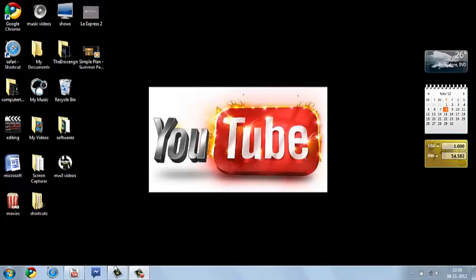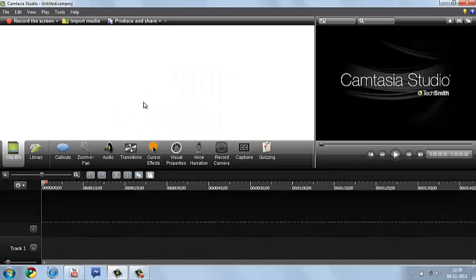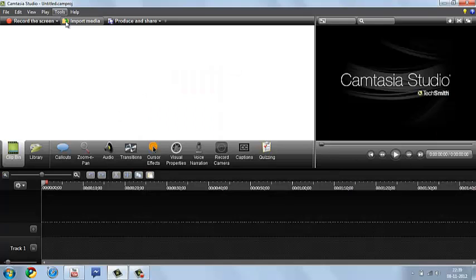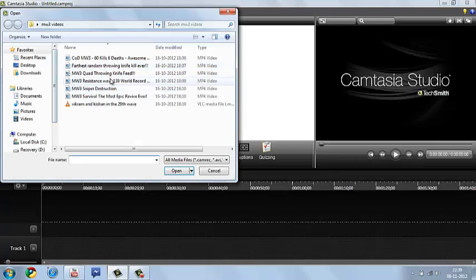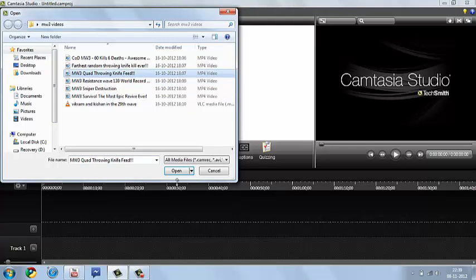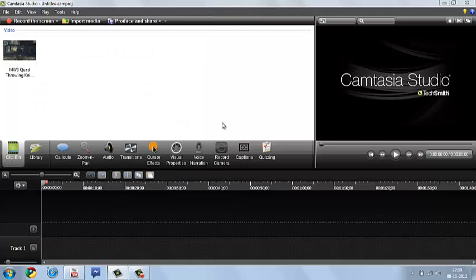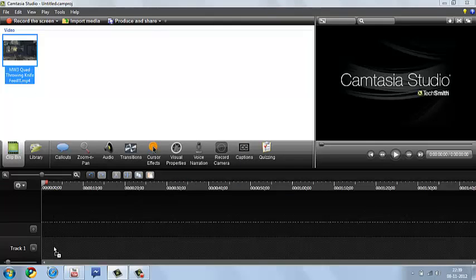So first you are going to go to your Camtasia and you are going to import media. So I am going to choose this, again like my other videos, and I am going to drag it to track 1. And we are going to start off.